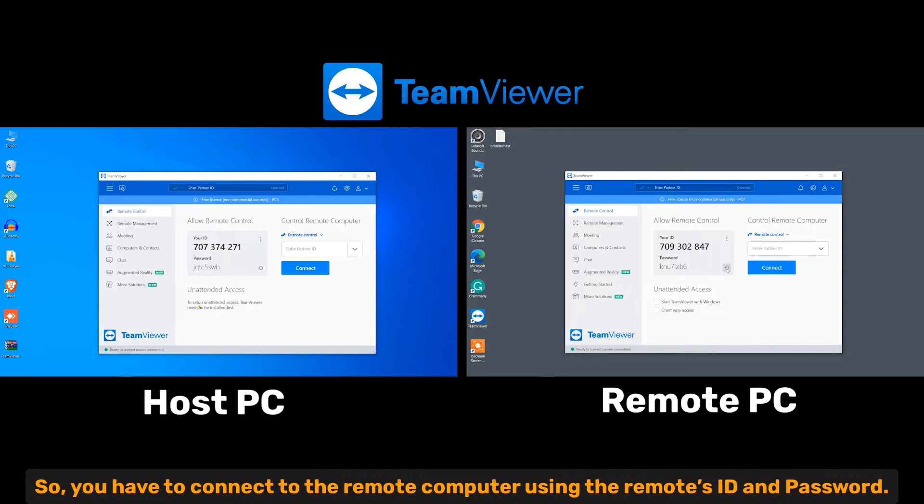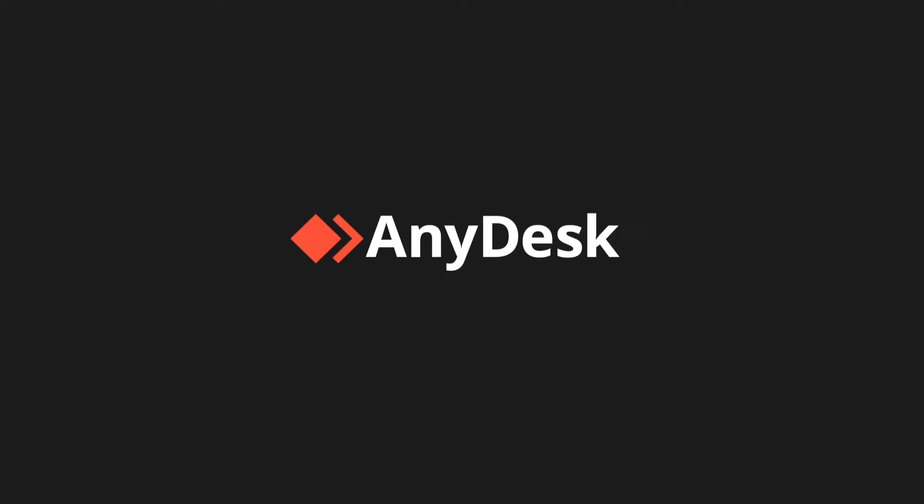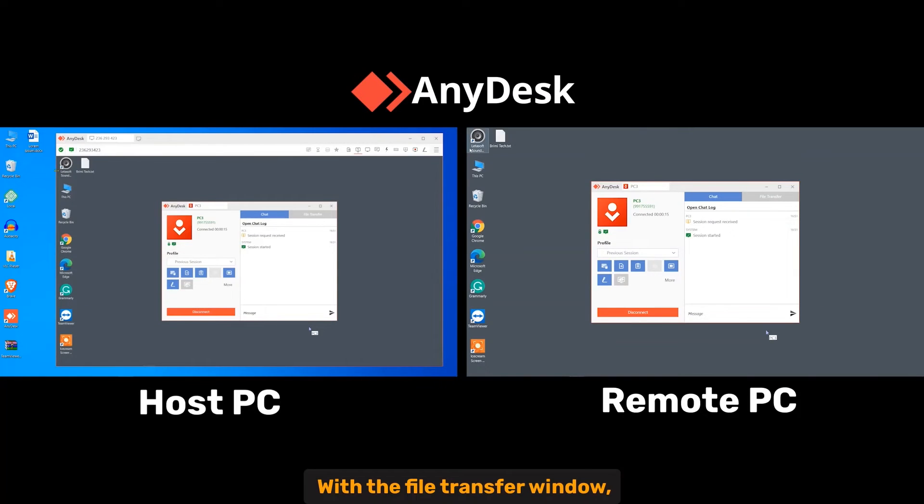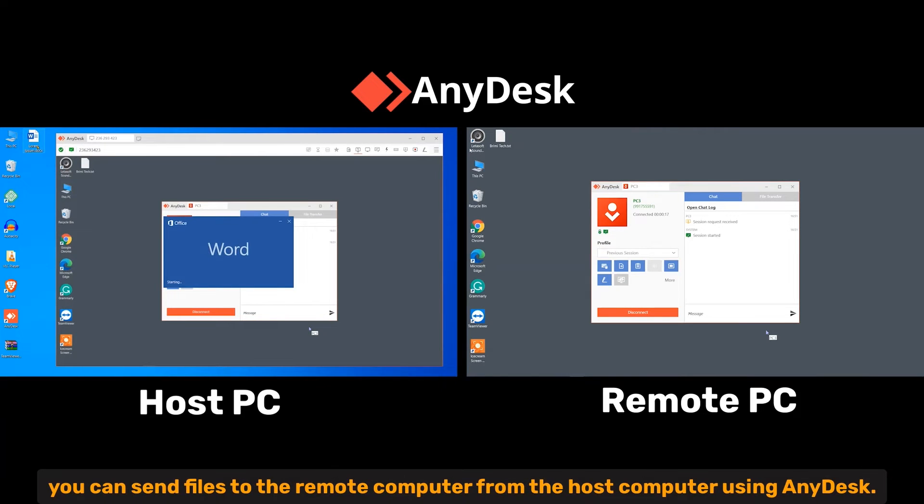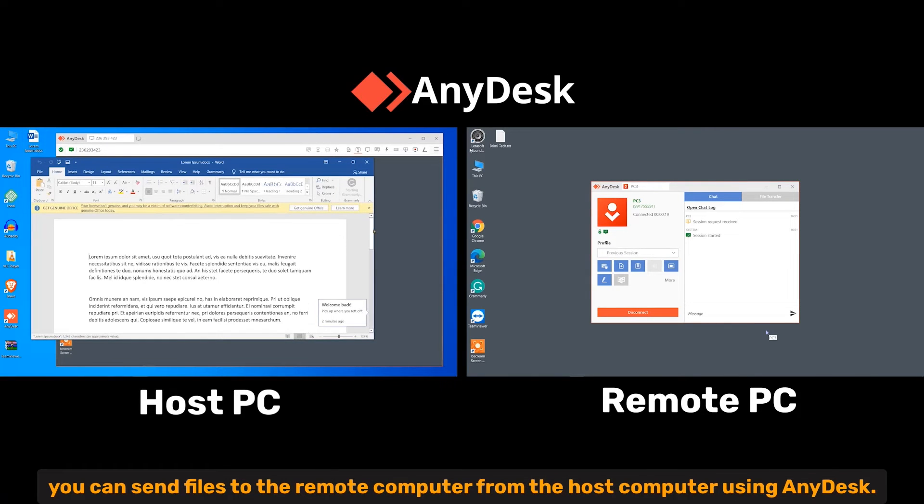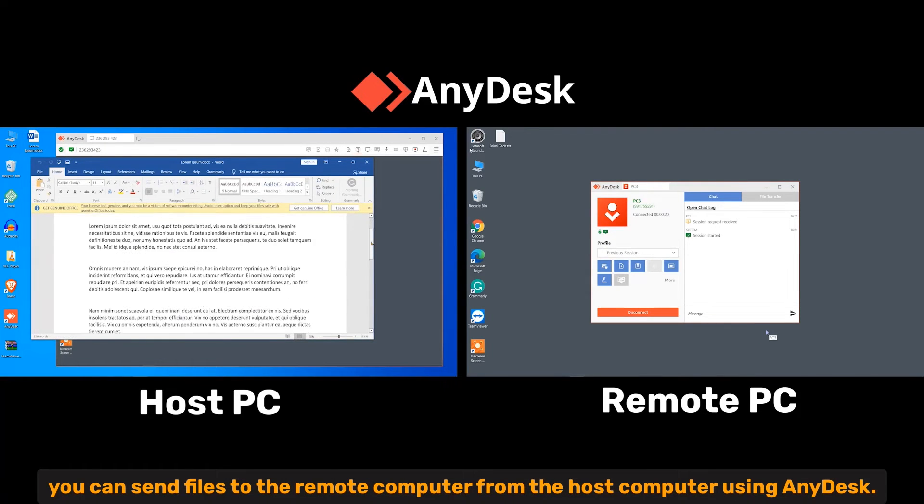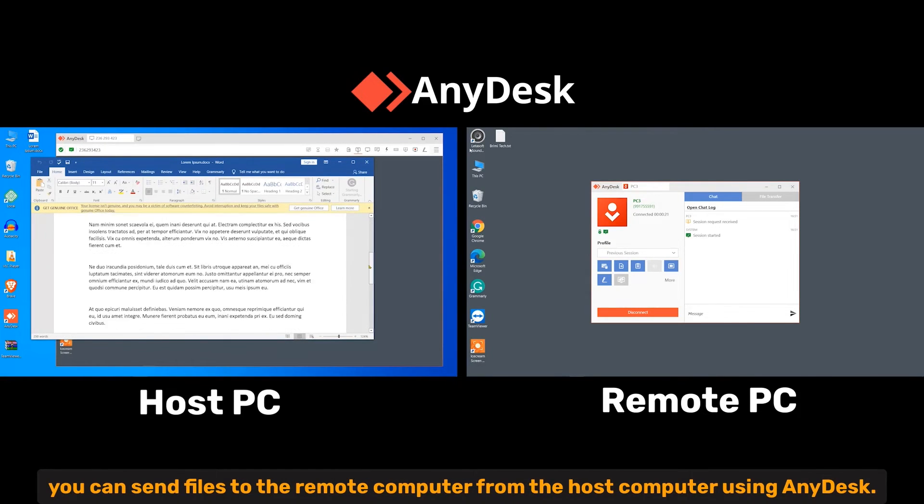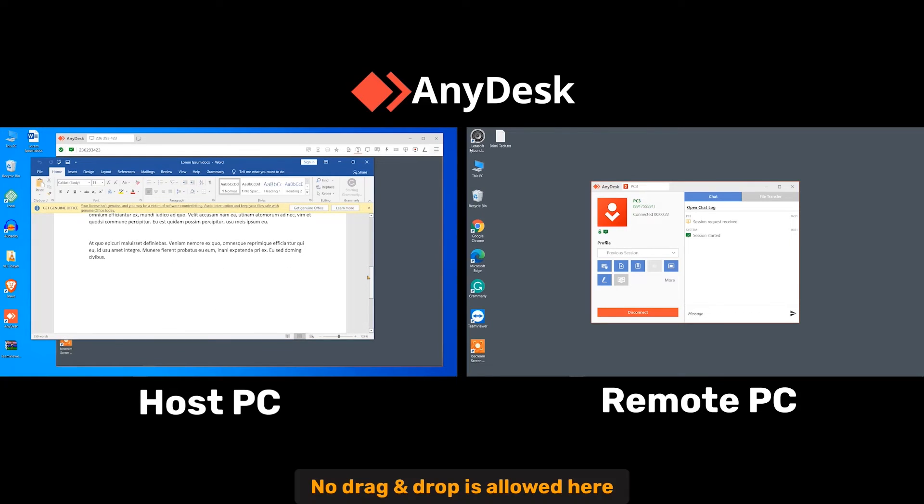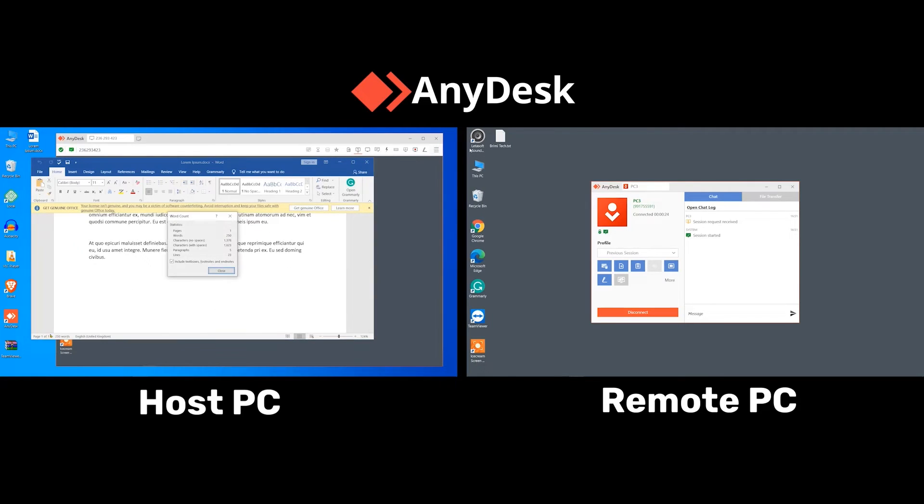File transfer. Anydesk with the file transfer window you can send files to the remote computer from the host computer using Anydesk. No drag and drop is allowed here.